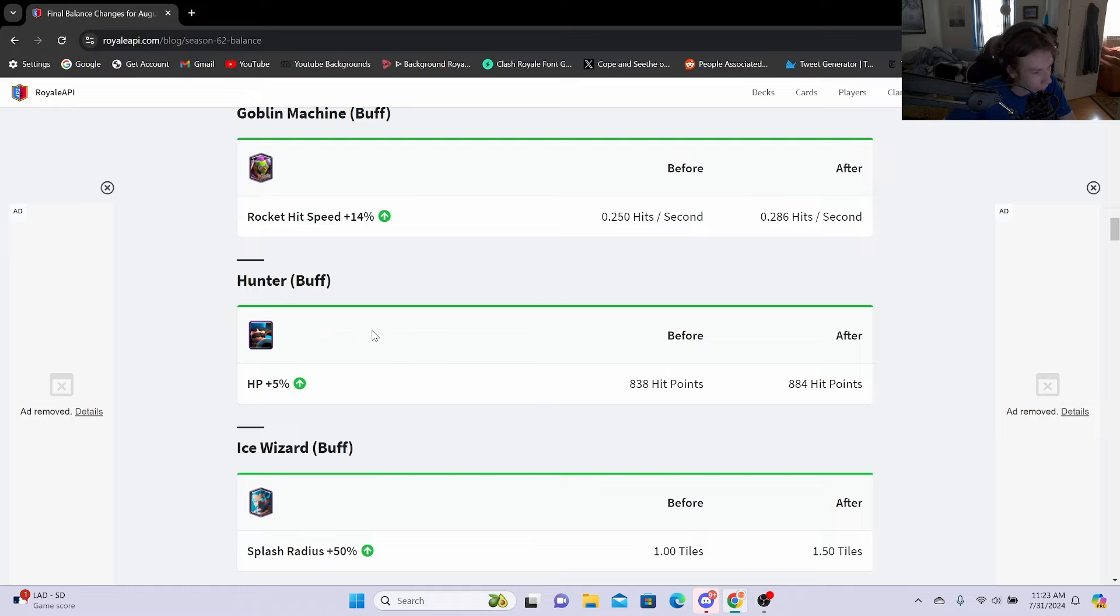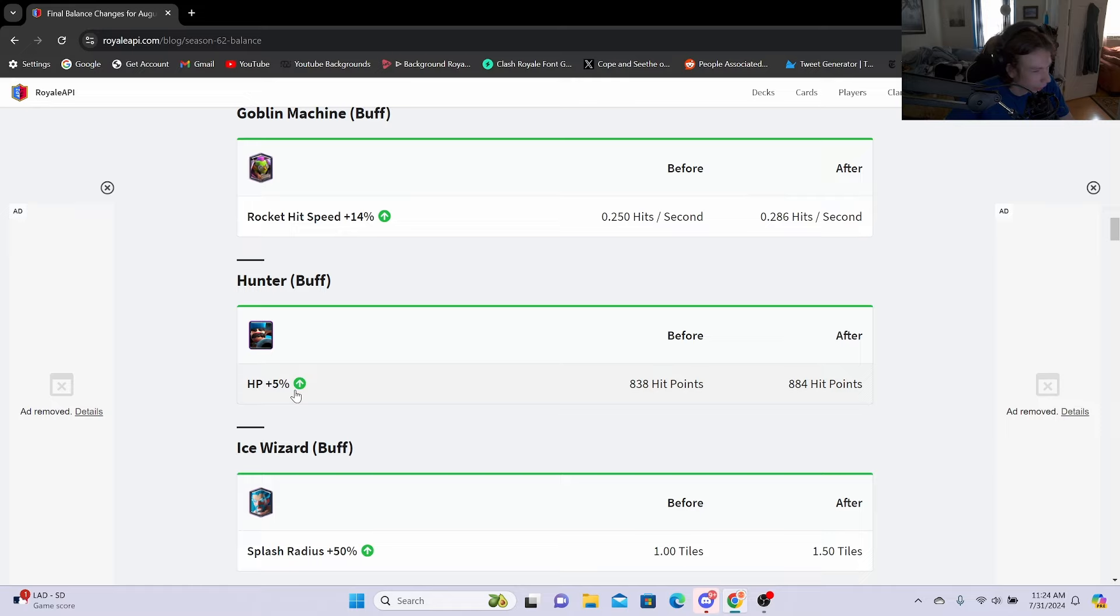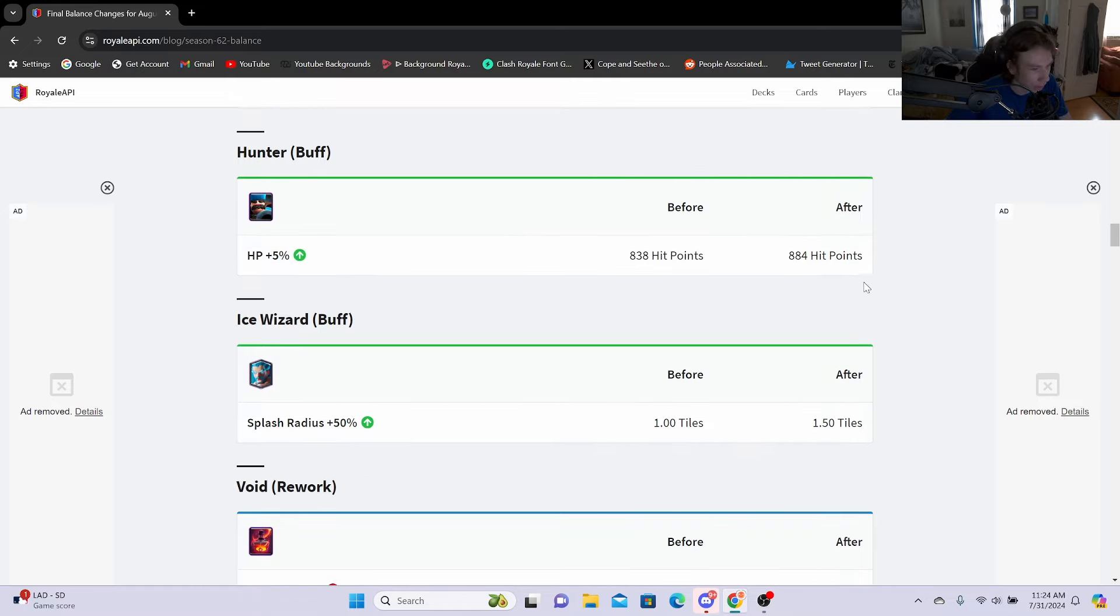Hunter buff: HP plus 5%, going from 838 hit points to 884. I could be wrong, but I think the buff was plus 4% before but they might have changed it. I'm not too sure, I could just be dumb. But that is a decent buff as the Hunter does feel pretty squishy, but he does do good damage output so there's not much of a reason to buff his damage.